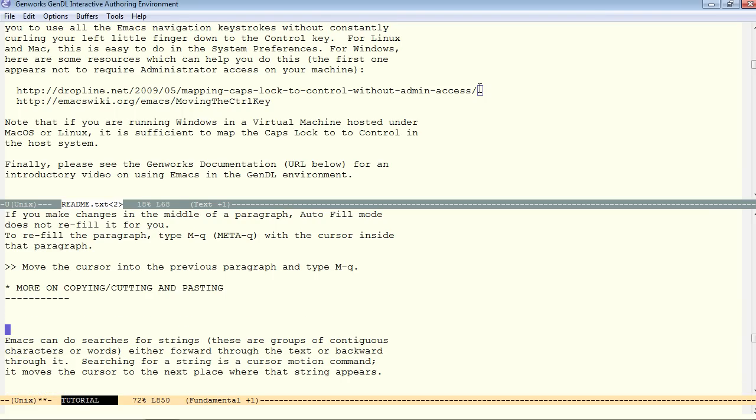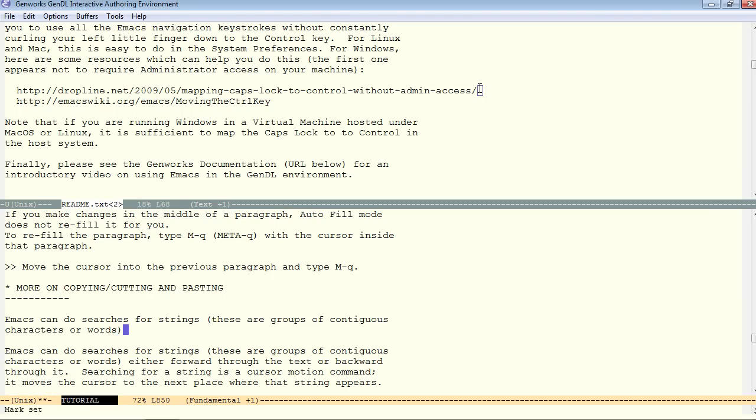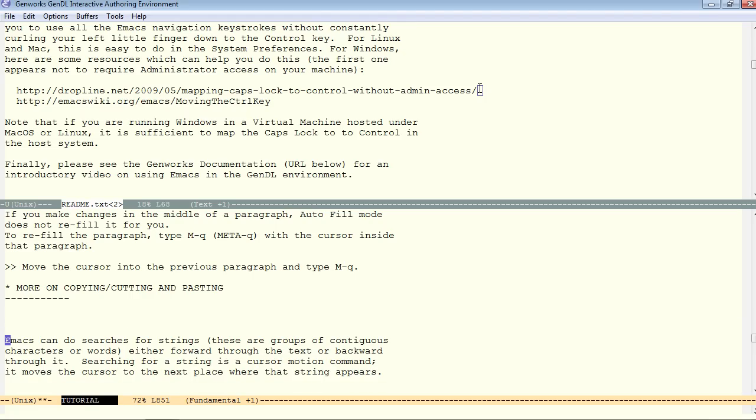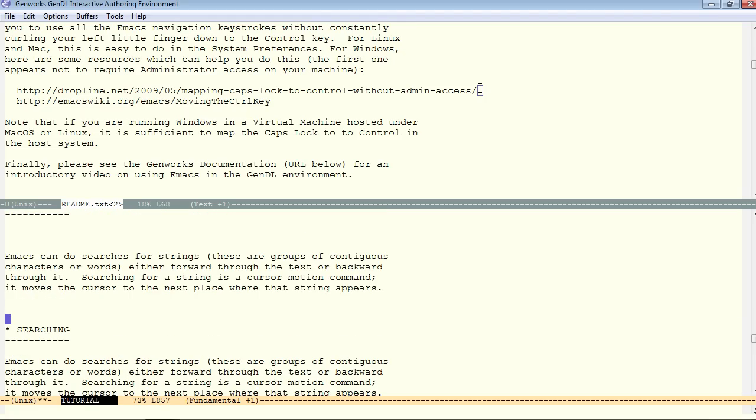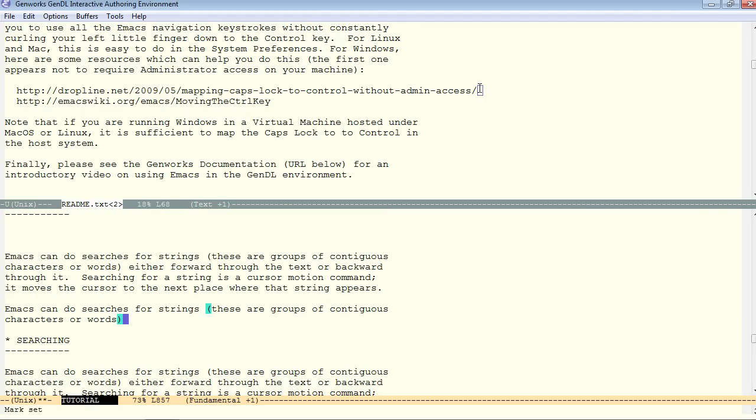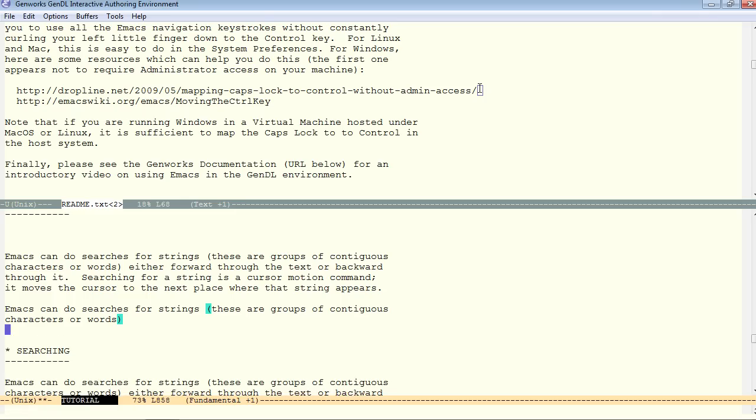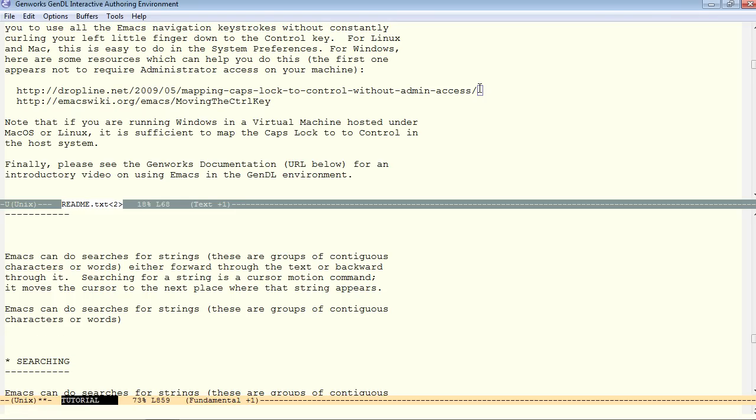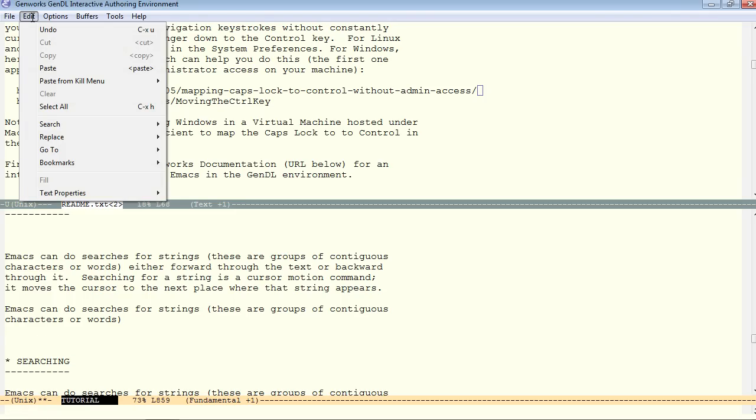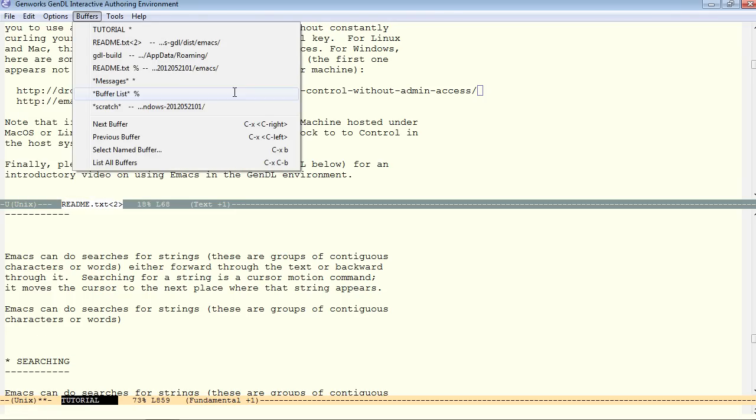Now, I can move to another location and with control Y, paste. And the mark is reset at that point. I think the mark was reset when I copied, actually. Similarly, to meta W, control W cuts. And, likewise, I move to the point I want to be and control Y yanks it back into place. So, control Y is the general yank, what you would normally call paste.